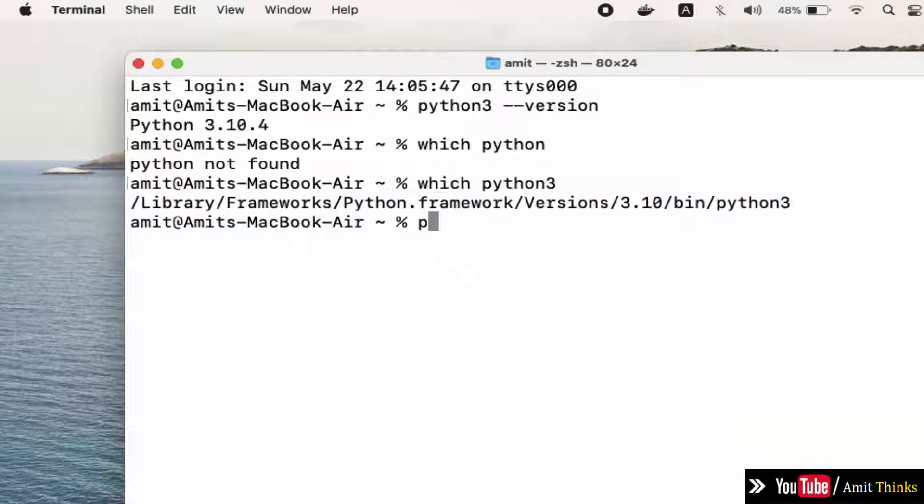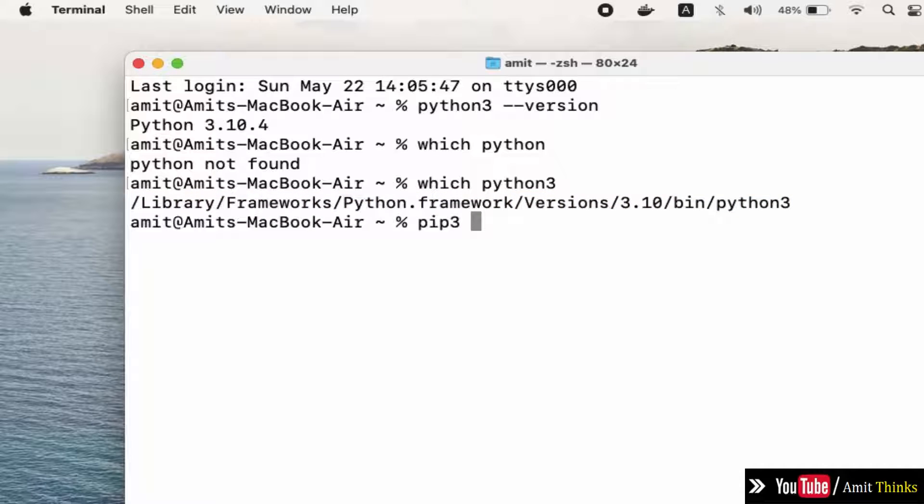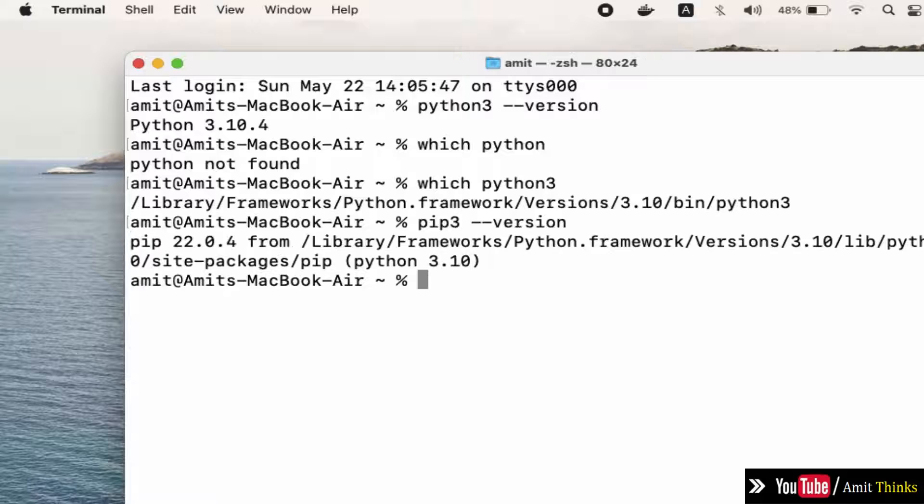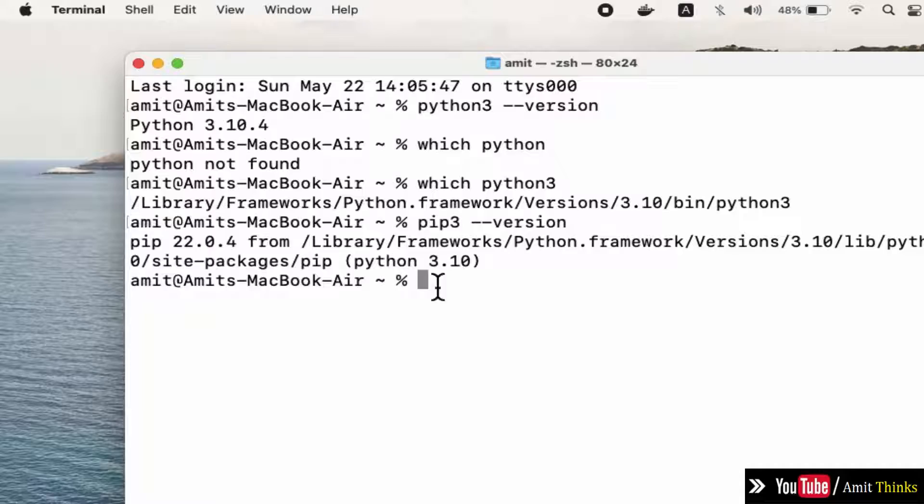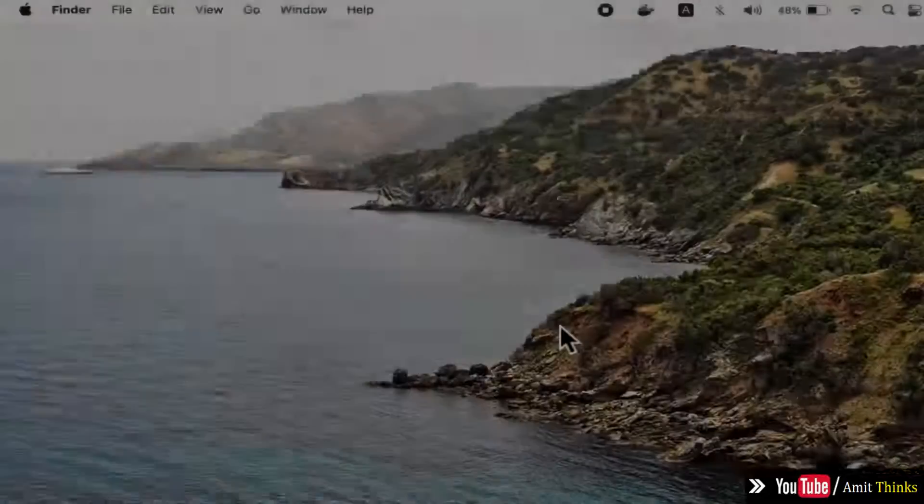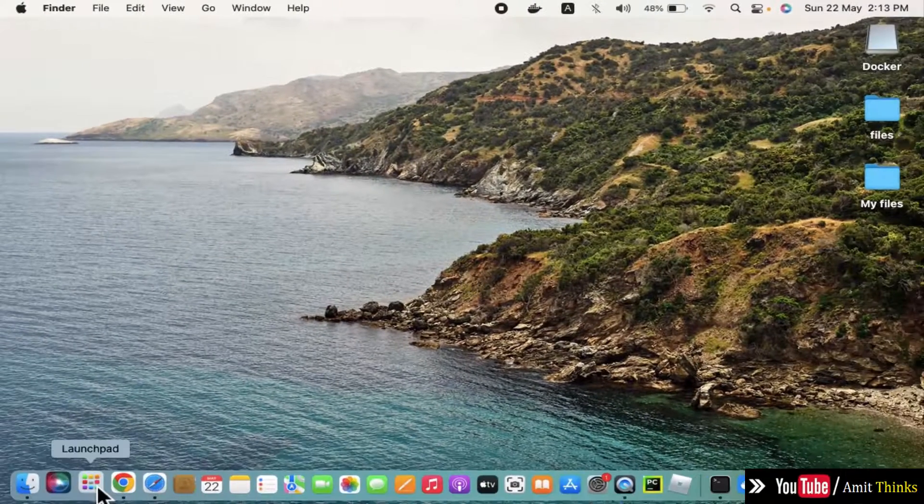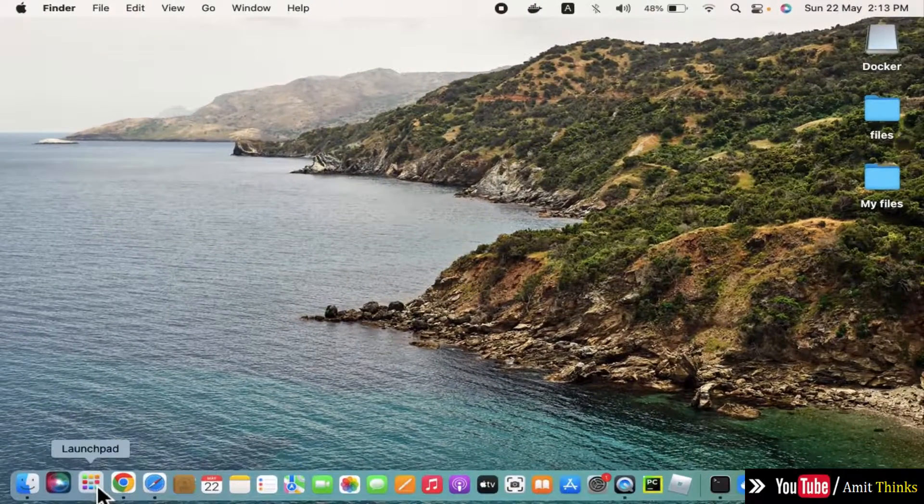We can check for pip --version. What is pip? Pip is used to install and manage Python packages. It also got installed successfully, pip 22.0.4. Now go to the launch pad.